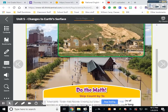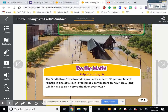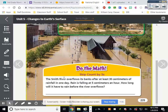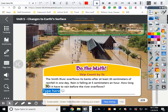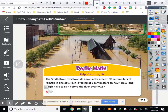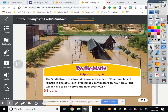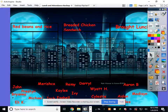Math problem: the Smith River overflows its banks after at least 30 centimeters of rainfall in one day. Rain is falling at five centimeters per hour. How long will it take to rain before the river overflows? It has to rain at least 30 centimeters, at five centimeters per hour — so what times five equals 30? Six! The correct answer is six hours. It would take six hours before the river would start overflowing, and overflowing is what causes floods.